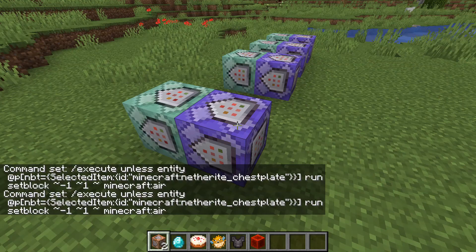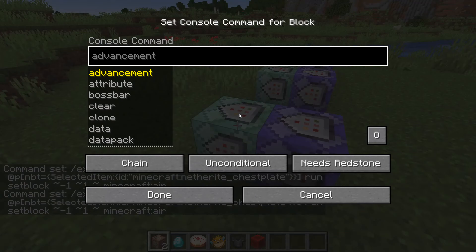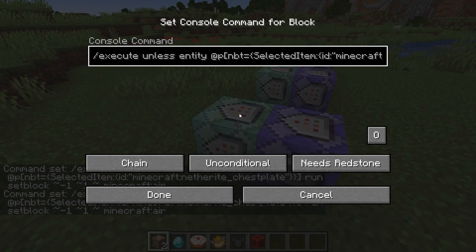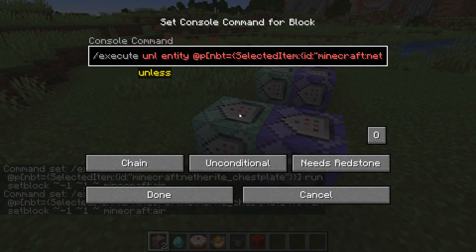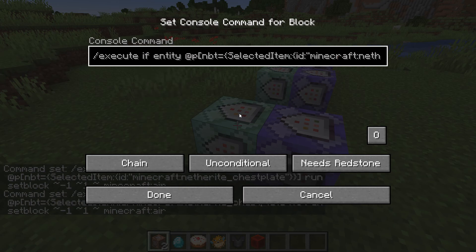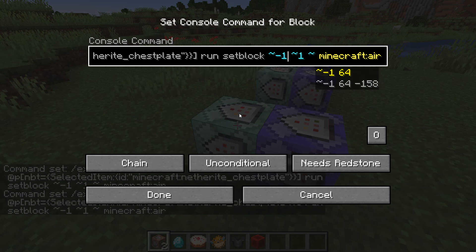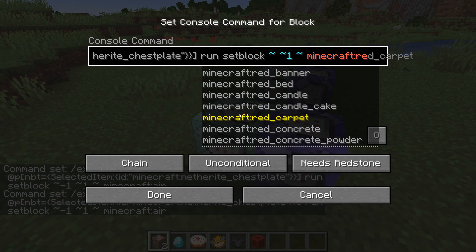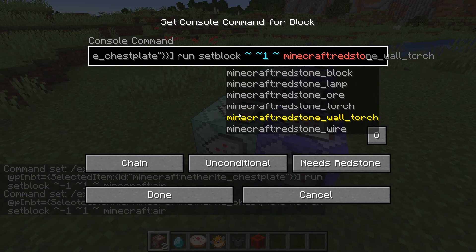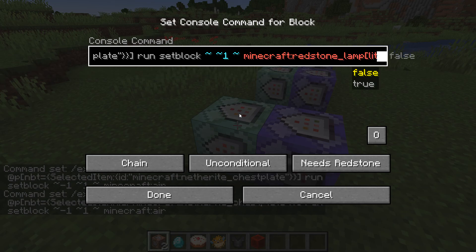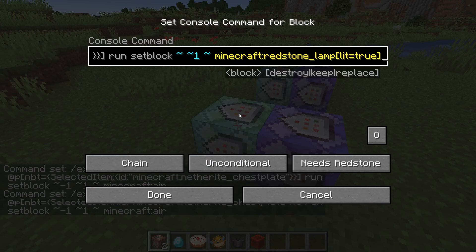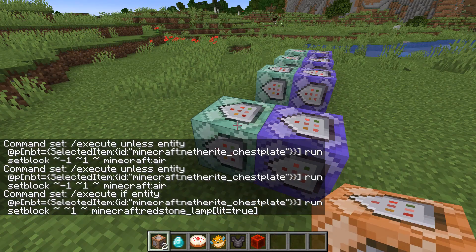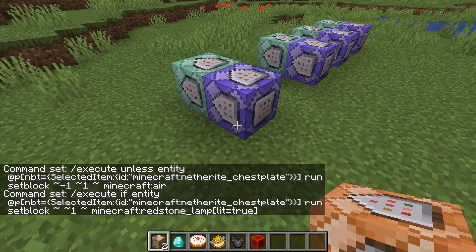We can copy this command for the second command block, which puts the lamp on if the selected item is correct. Paste it in, and swap `unless` for `if` — so `/execute if entity` — meaning this command only runs if the selected item IS the netherite chestplate. Then adjust the setblock to `minecraft:redstone_lamp` and also add the lit metadata: `[lit=true]` so the lamp is actually powered.